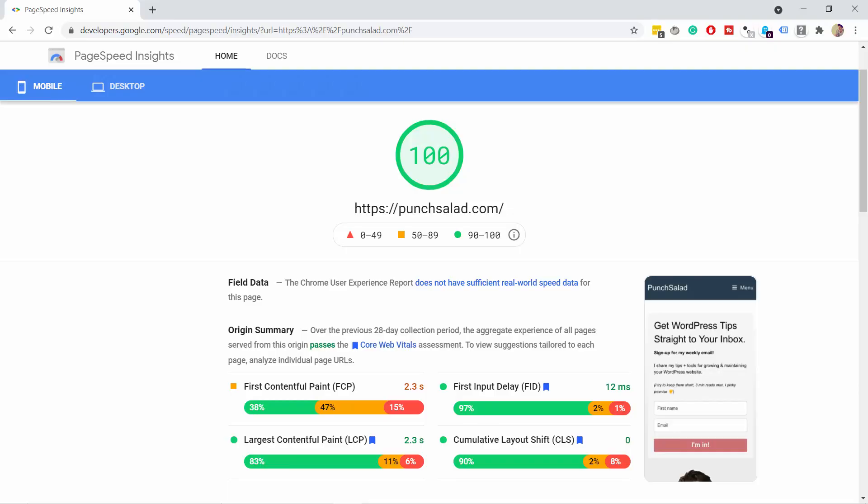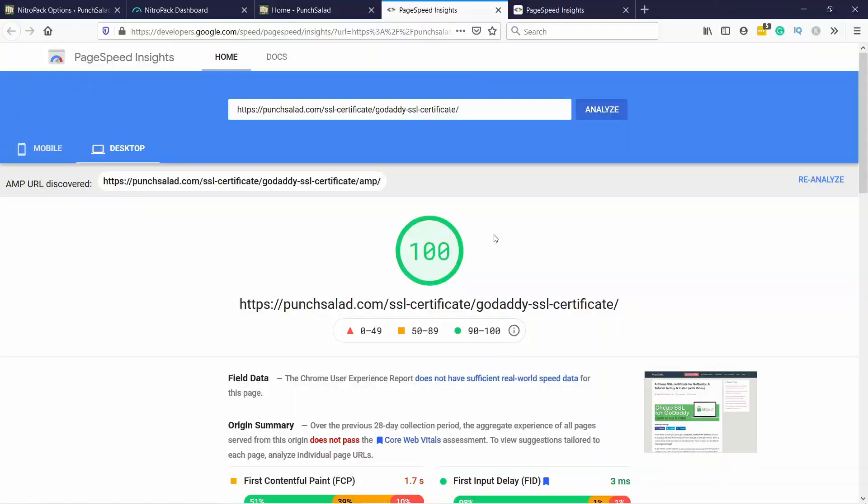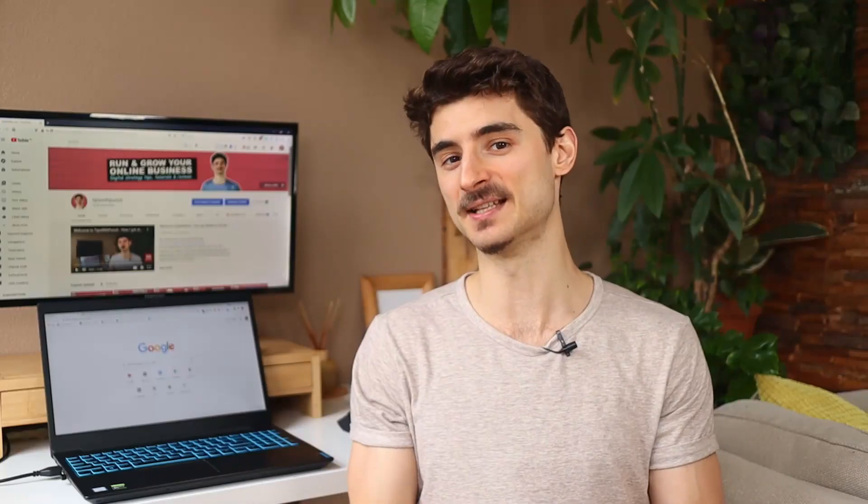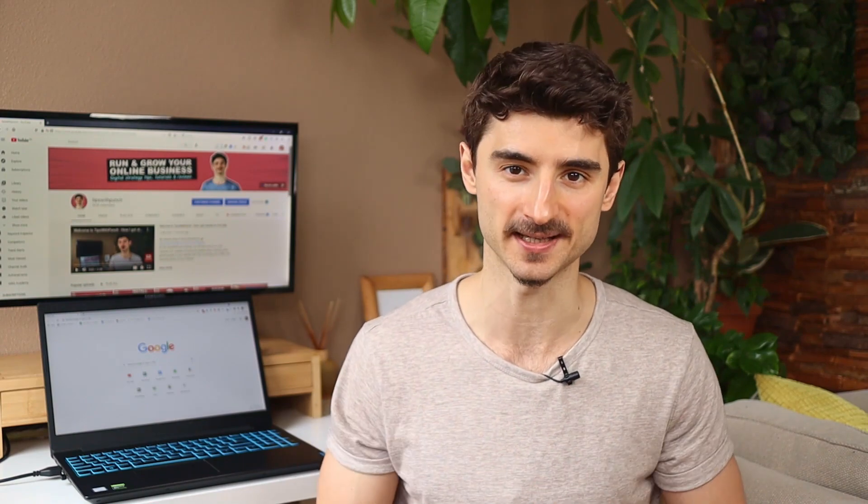Do you want to get this score from Google's PageSpeed Insights? Not only for one page, but for most of your pages? In this video I will show you how you can get that and speed up your WordPress with just one plugin.